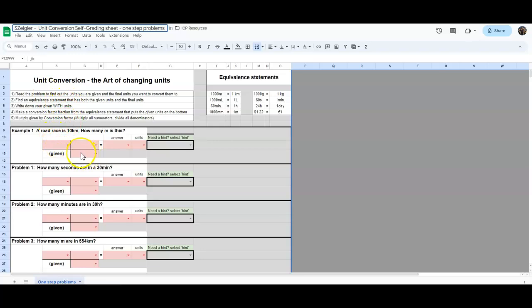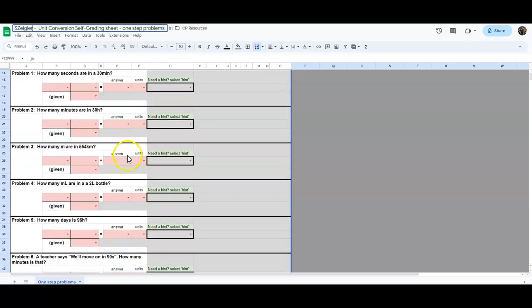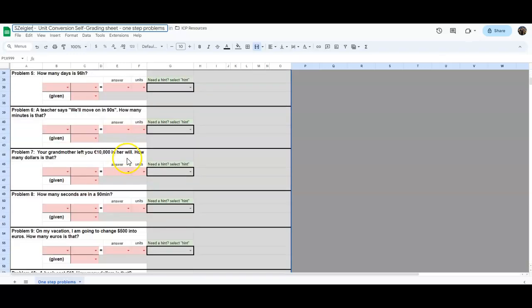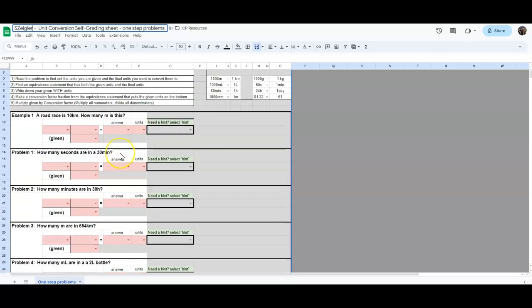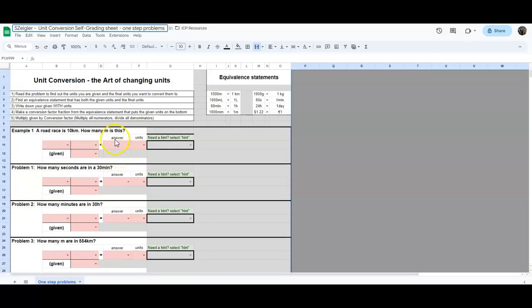What you're going to do here is you are doing unit conversions and these are all one steps. So I'm going to do the example for you and then you will do the next 10 problems. You will know that you are correct because it will change color.